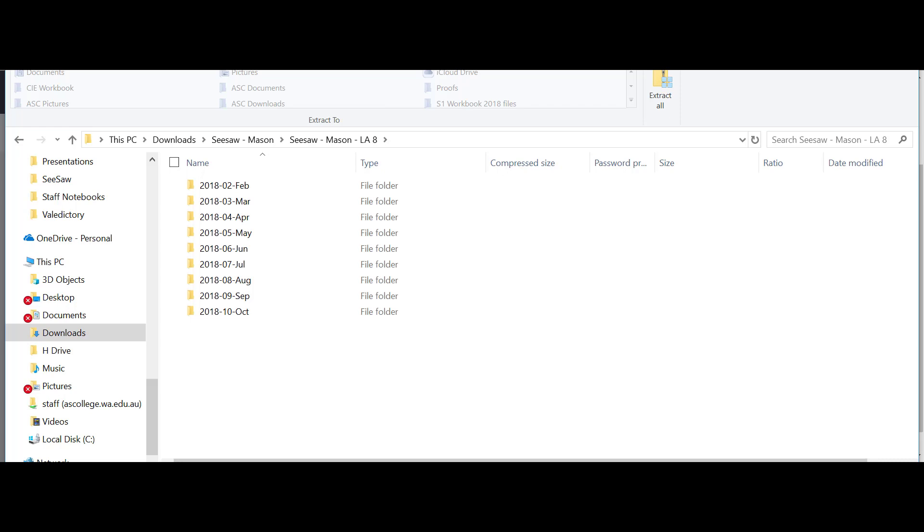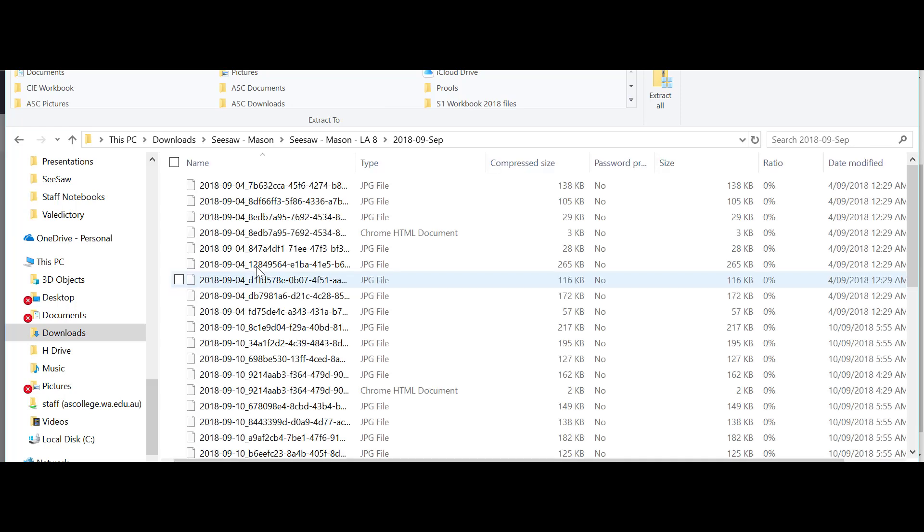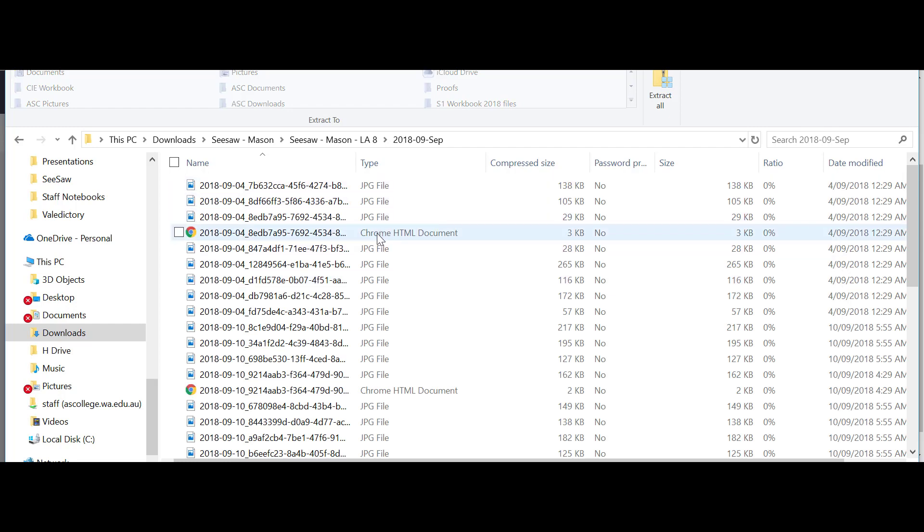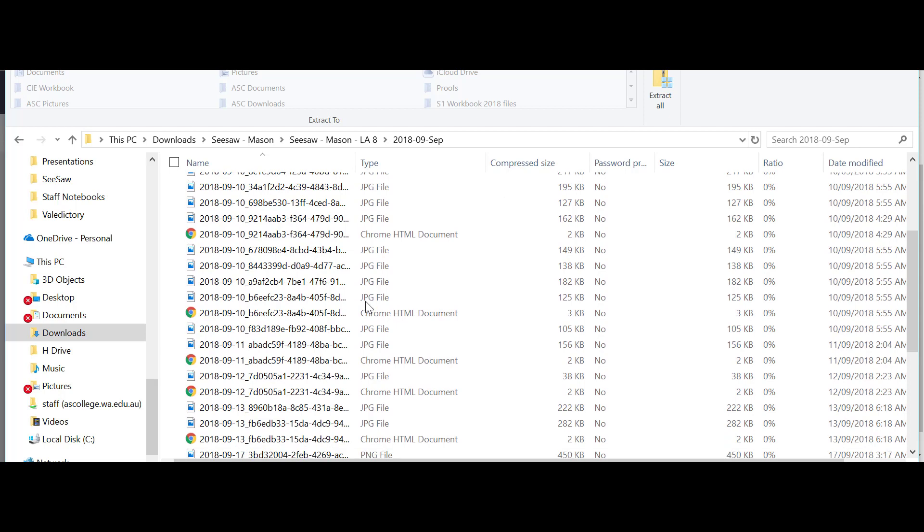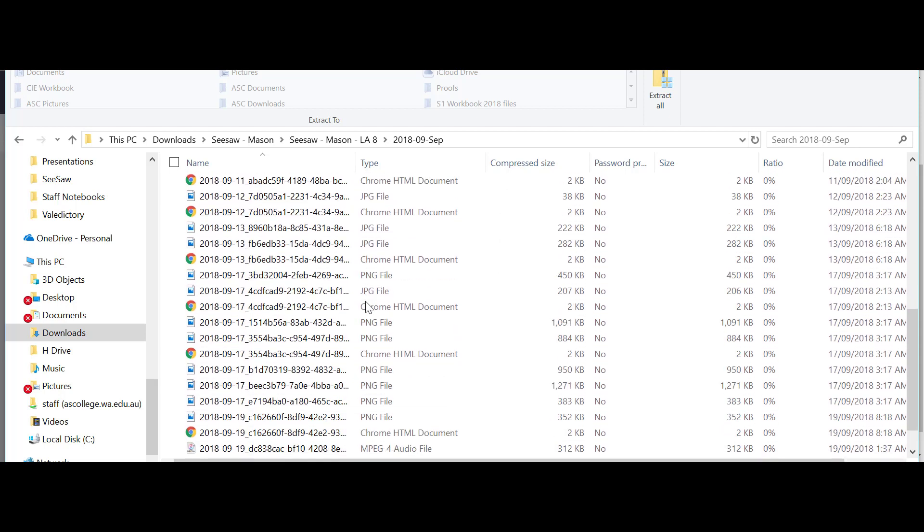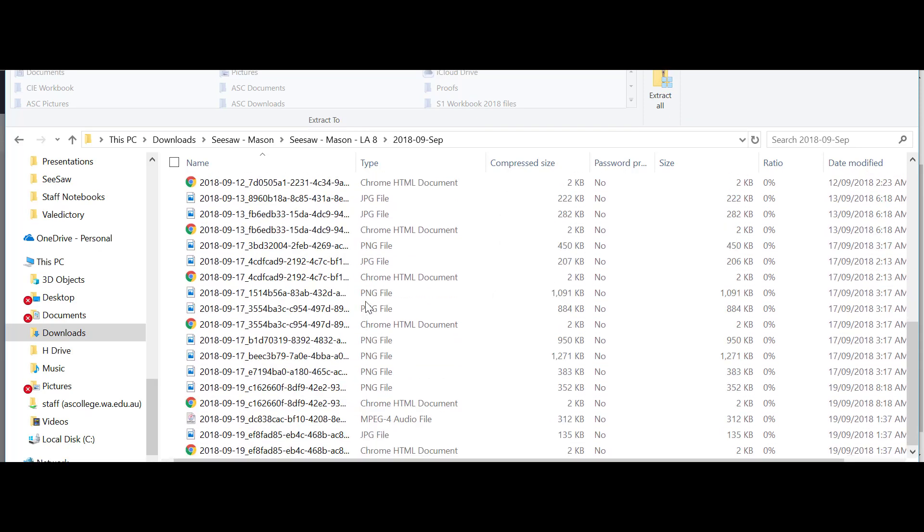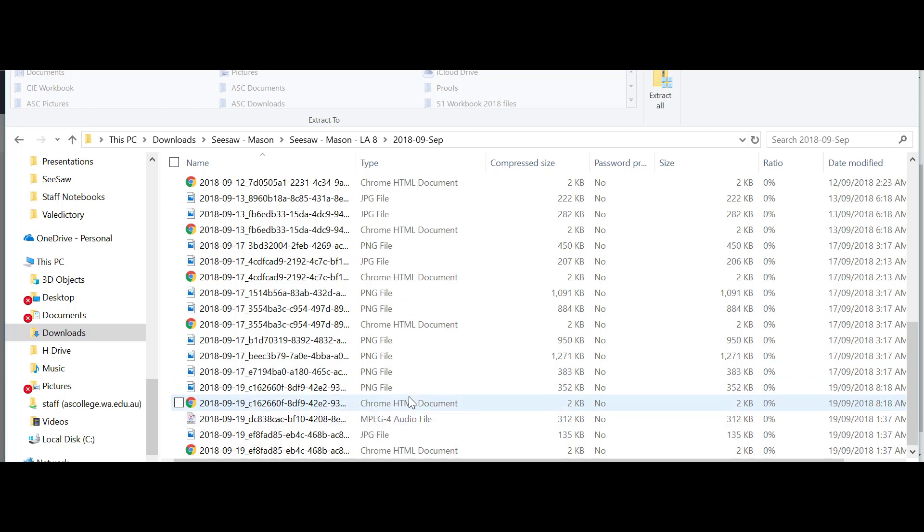So if I go to September and open that folder there, you'll see I've got all pictures, and if there is a video included in there, it'll also be downloaded. So the JPG is all picture files. There's a video file there.